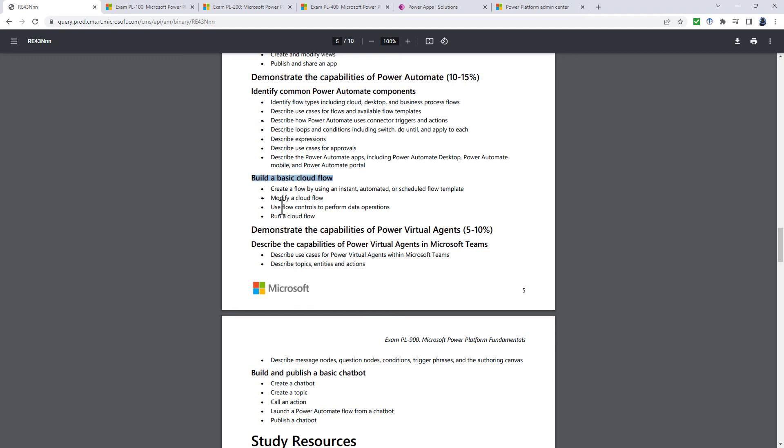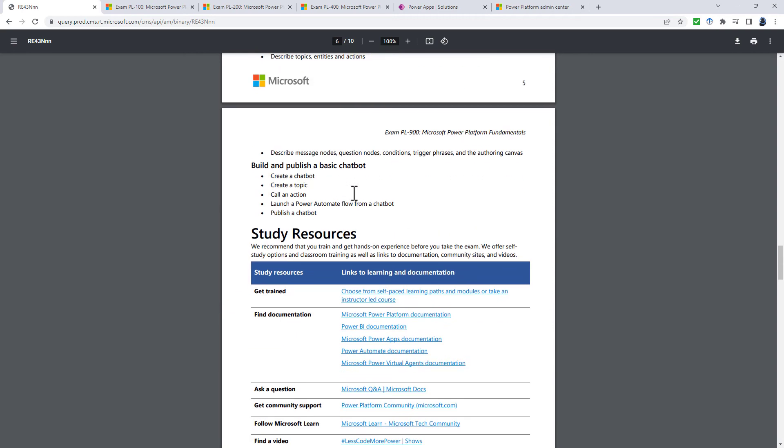And then finally, we've built a basic cloud flow. There are some minor changes: use flow steps as opposed to flow controls. And this is create a cloud flow. So it's making sure you know that it's a cloud flow as opposed to a desktop flow. And then finally, the publish a chatbot section is a bit more explicit in the new version: publish a chatbot to different applications, including Microsoft Teams, websites and other apps.